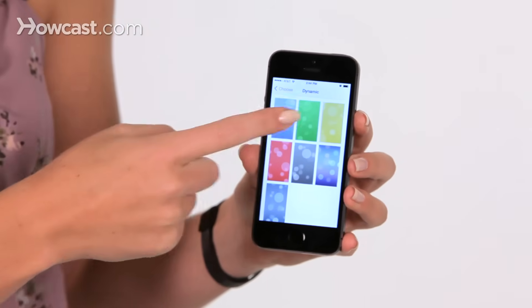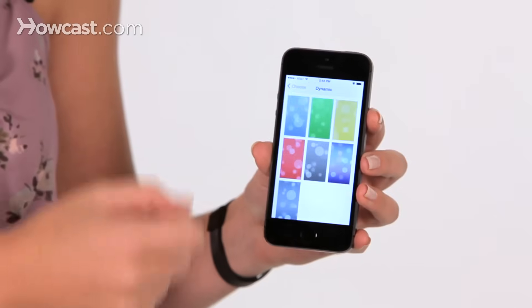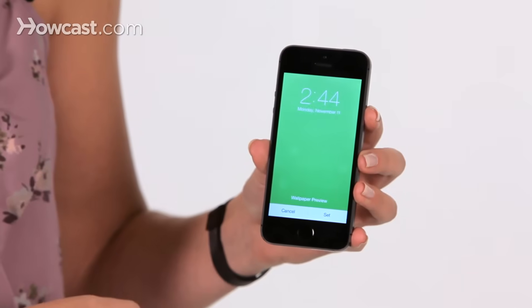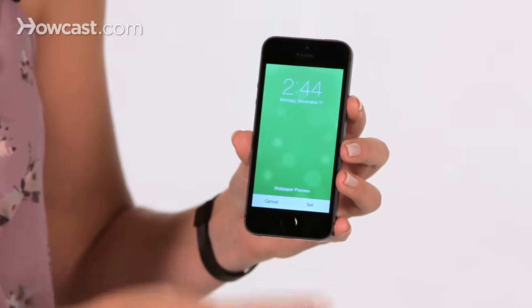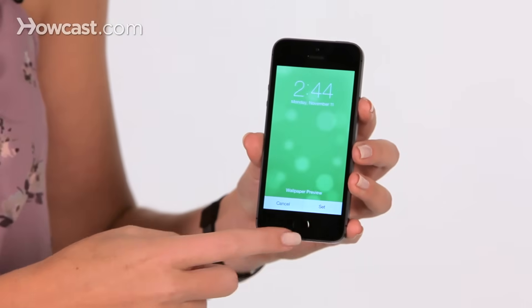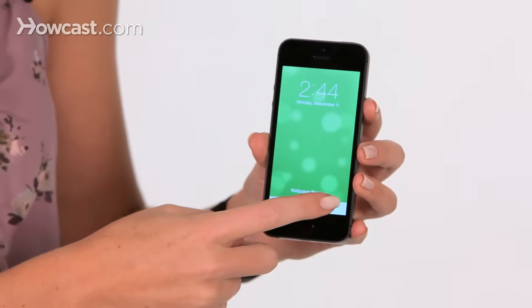So I'll pick this nice green one, and then you can say Set, and you get the option to either set just the lock screen, just the home screen, or both.